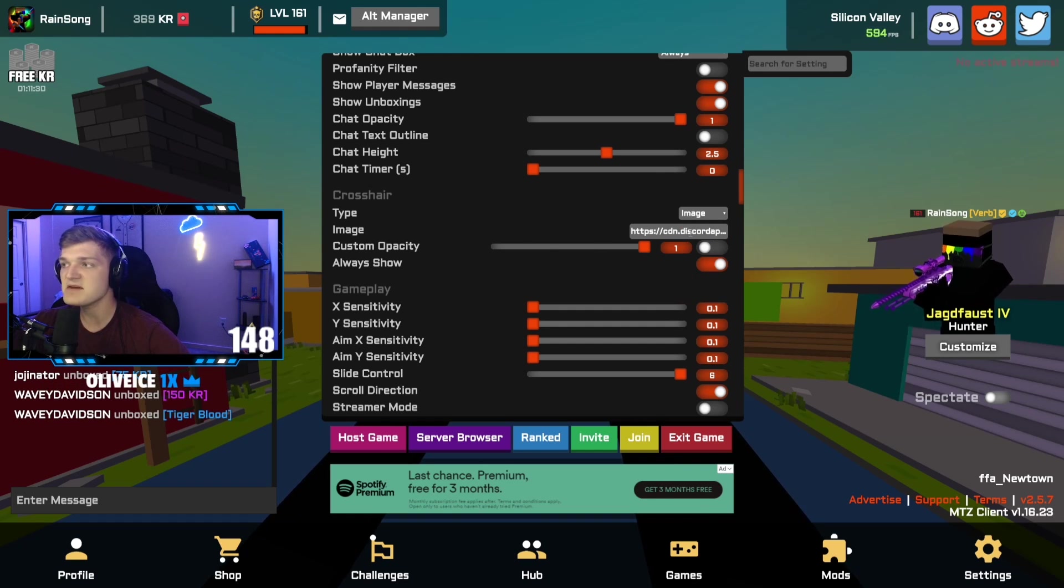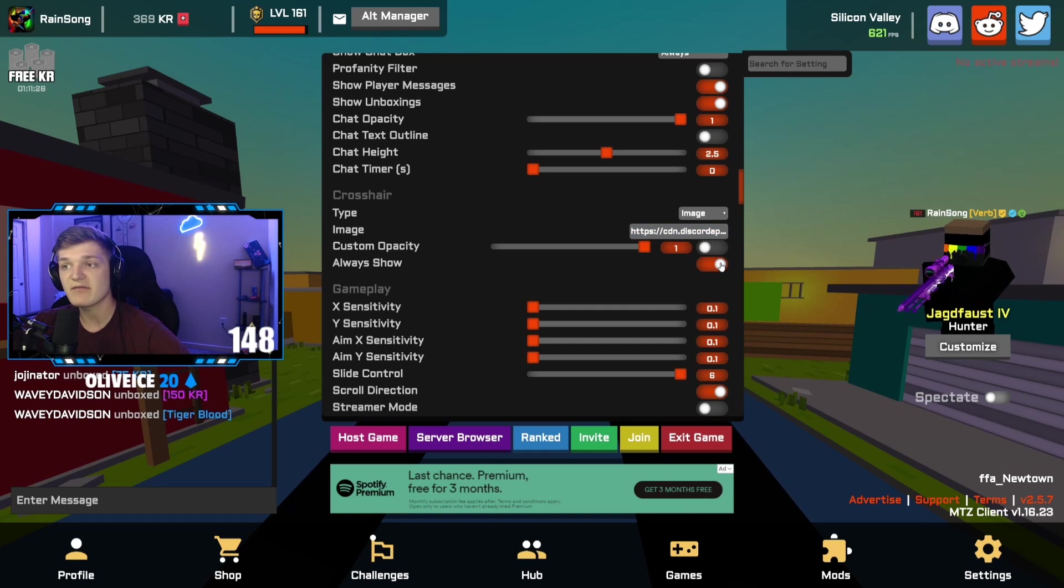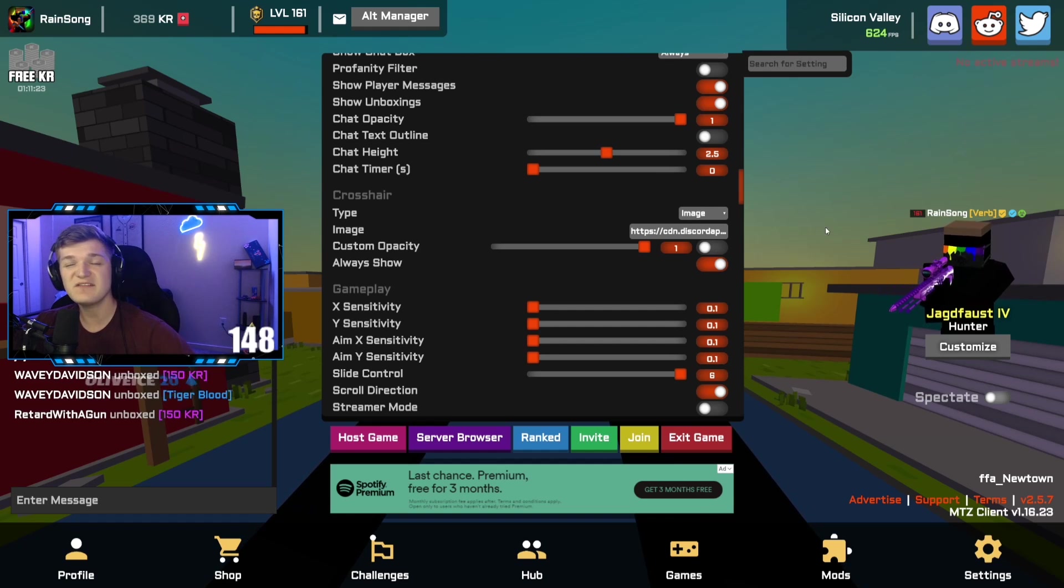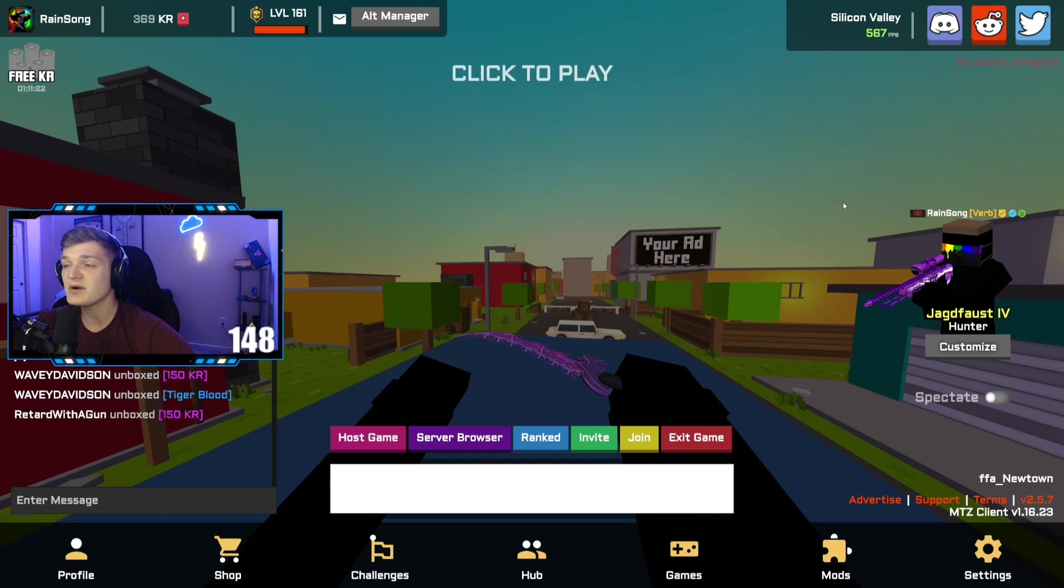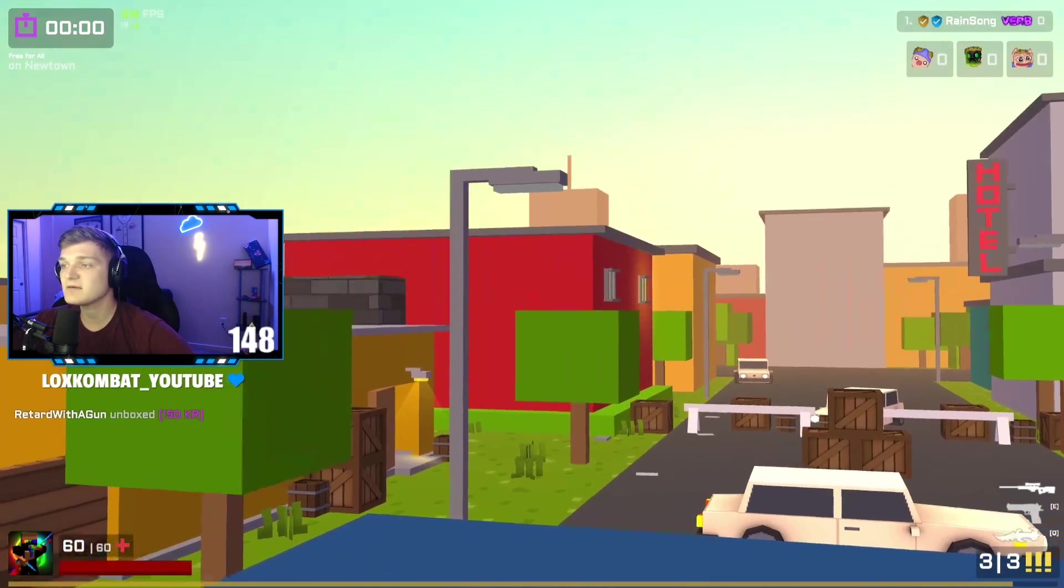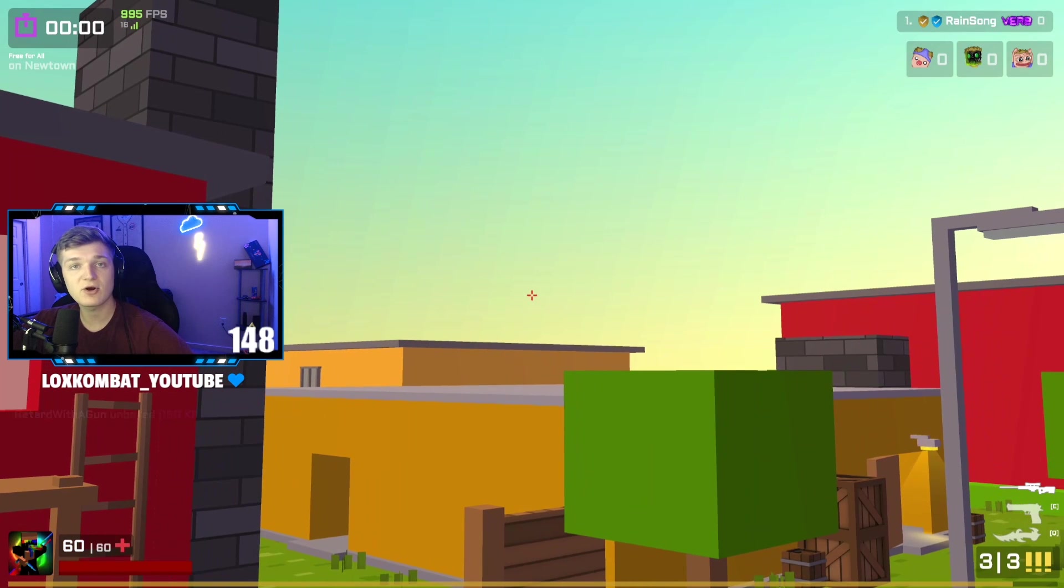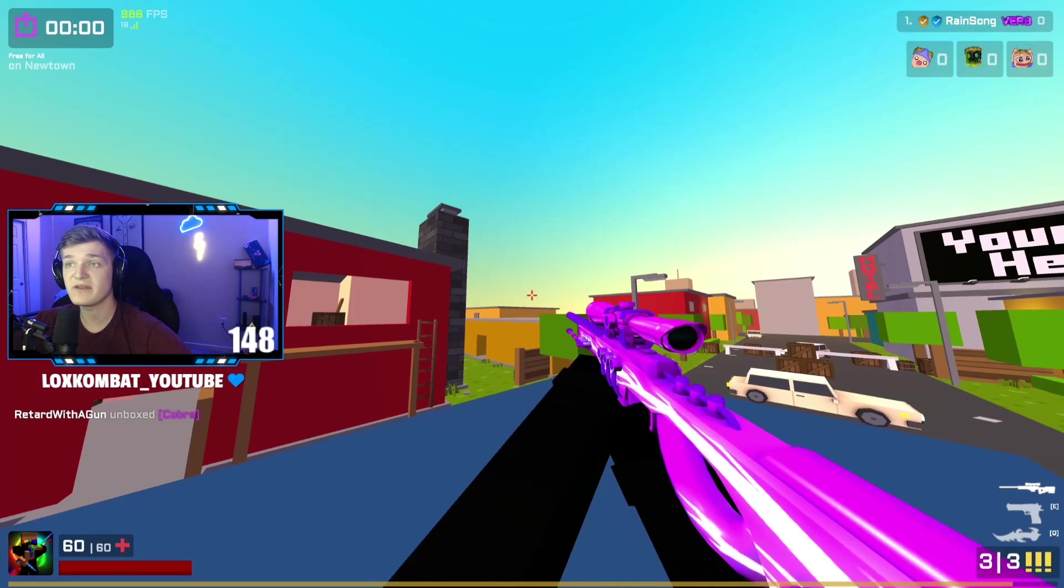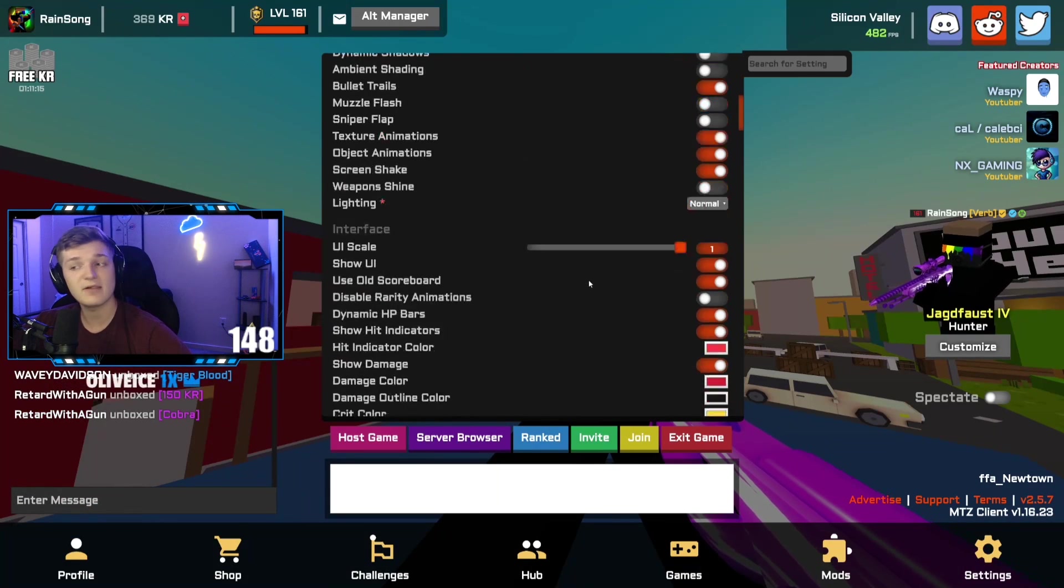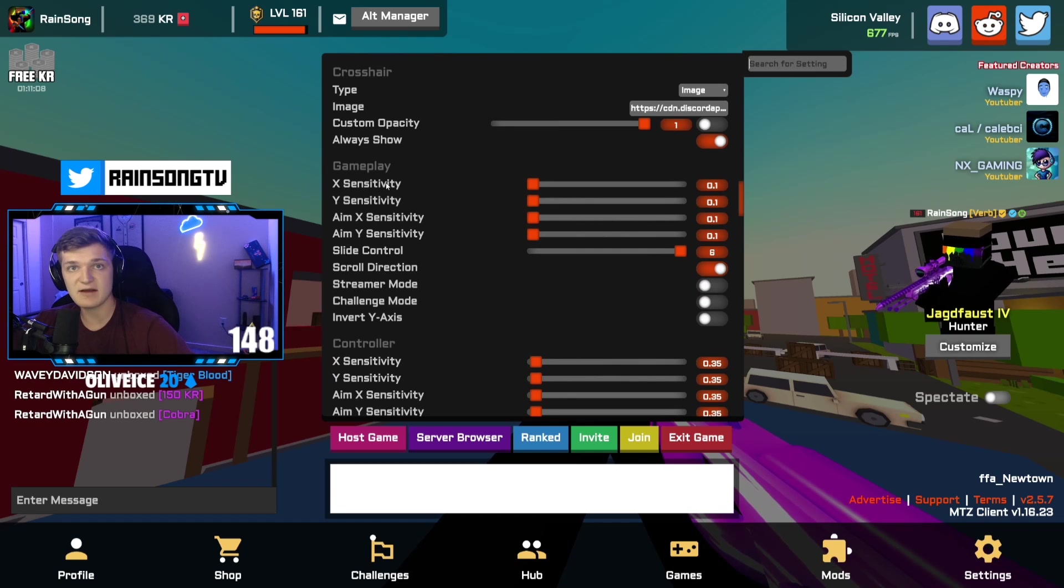I use a custom crosshair actually. What you want to do is change it to image and then post that link right in here, and then you're good to go and have it on always show. Custom, just a little red crosshair, normal, nothing crazy, super clean. I love using this.